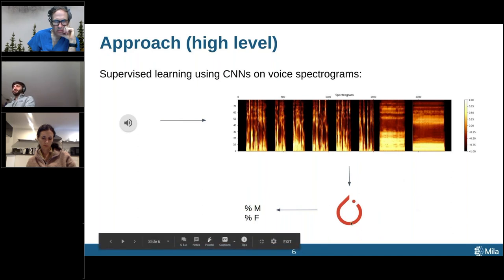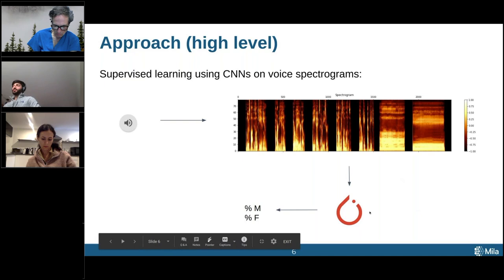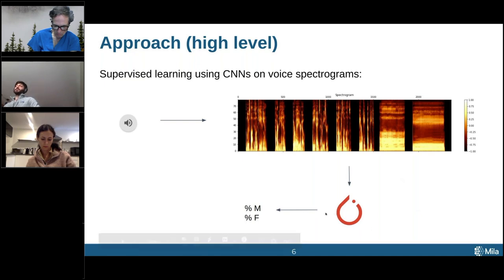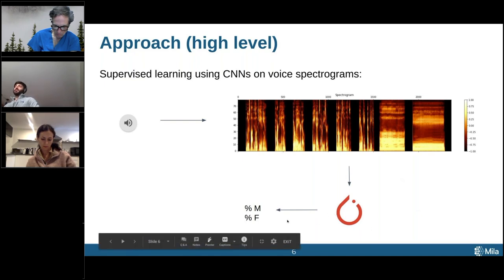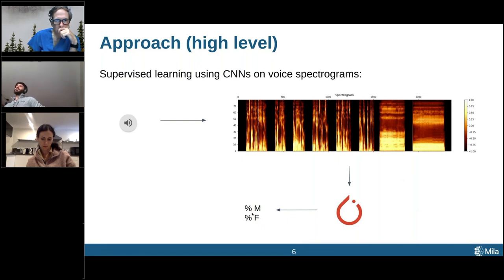We're using the PyTorch framework and have a whole training pipeline set up. The idea is that once we feed this through our convolutional neural networks, we can get our prediction of the percentage confidence of it being male or female.